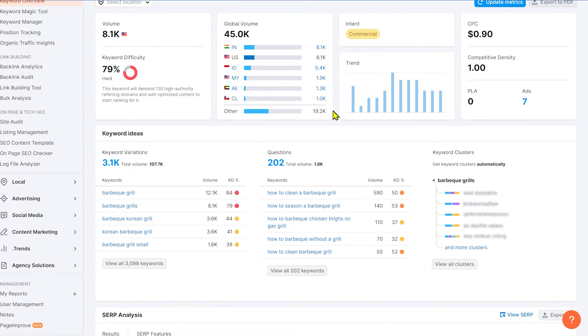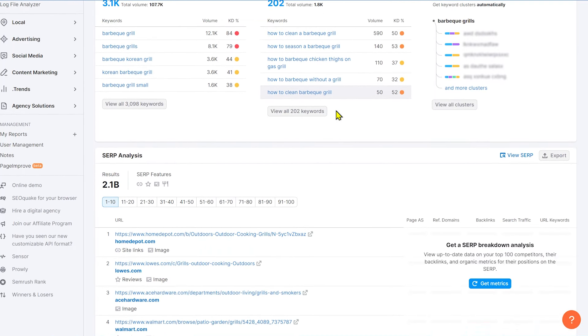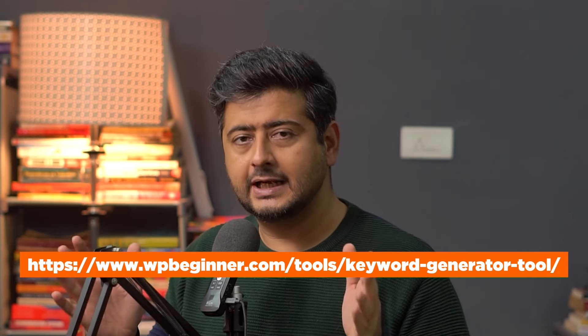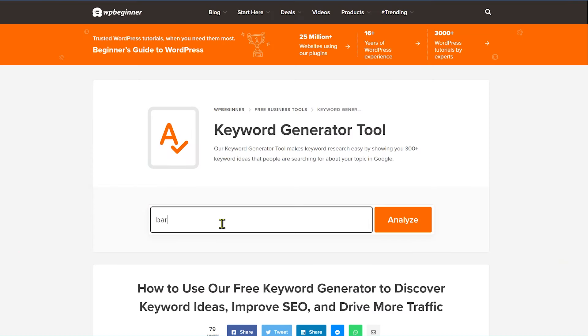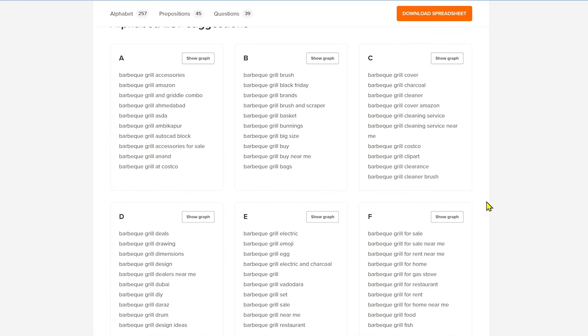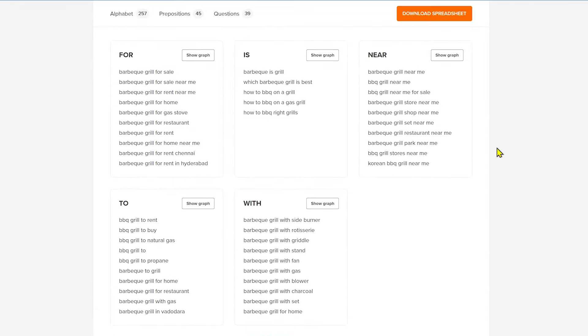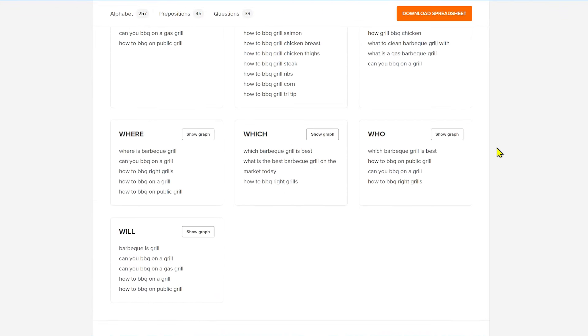Instead of guesswork, use actual tools designed for this job. One of the best tools is SEMrush — it gives you tons of data on the keywords your users are searching for, insights about your website, and helps you write better content. If you don't want to pay, WPBeginner's free keyword research tool is also available. Just enter a couple of keywords, click search, and you'll get suggestions, searches with prepositions, questions, and all the keywords users are asking for — completely free. Use that data to figure out what users are looking for before you start writing and optimizing your content.